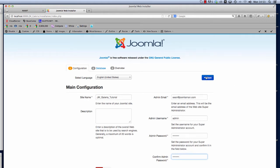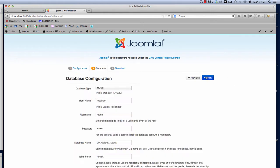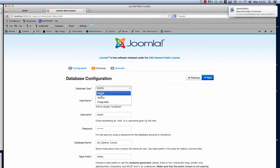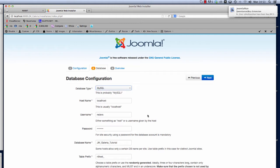We're ready to try and connect it to the database. The database type for my install, for my tutorial here, is MySQL. You might be using MySQLi, so I select MySQL here. The hostname for this install on MAMP again is localhost.